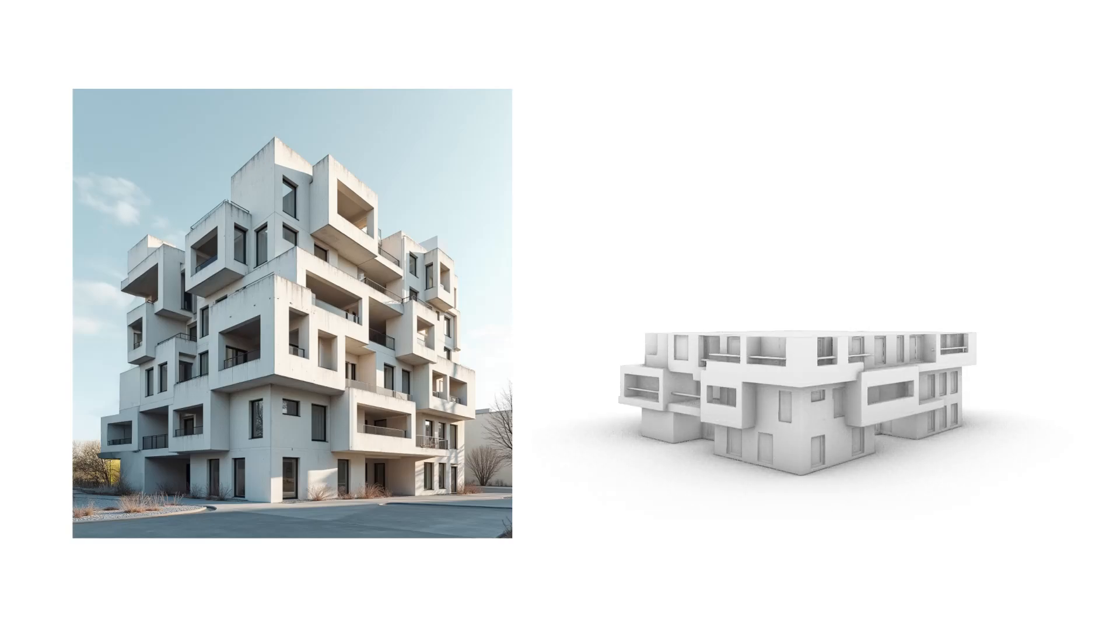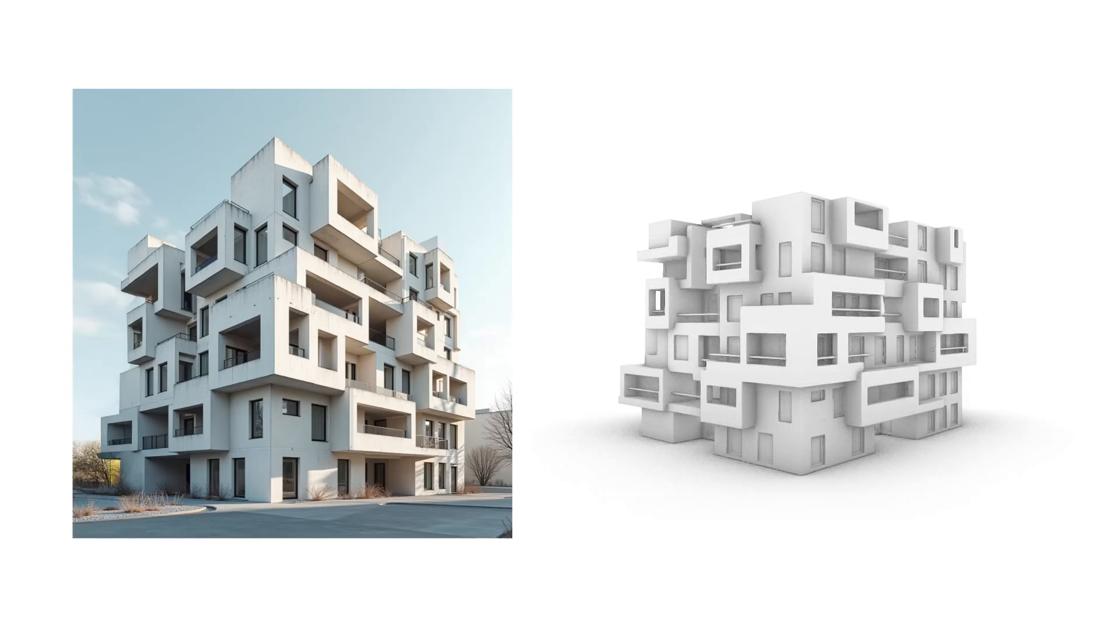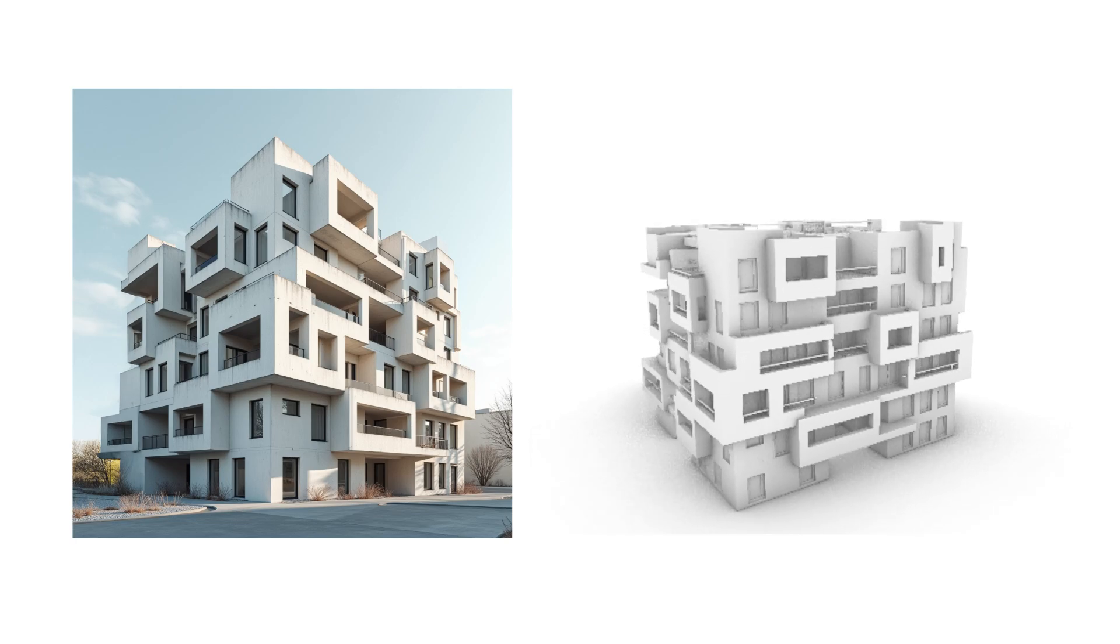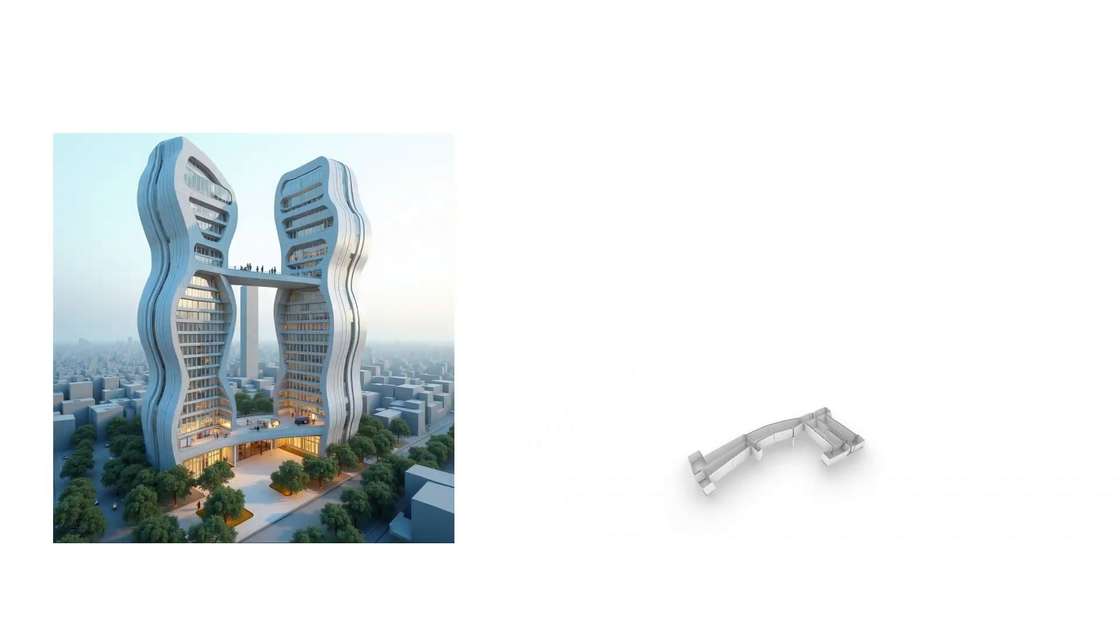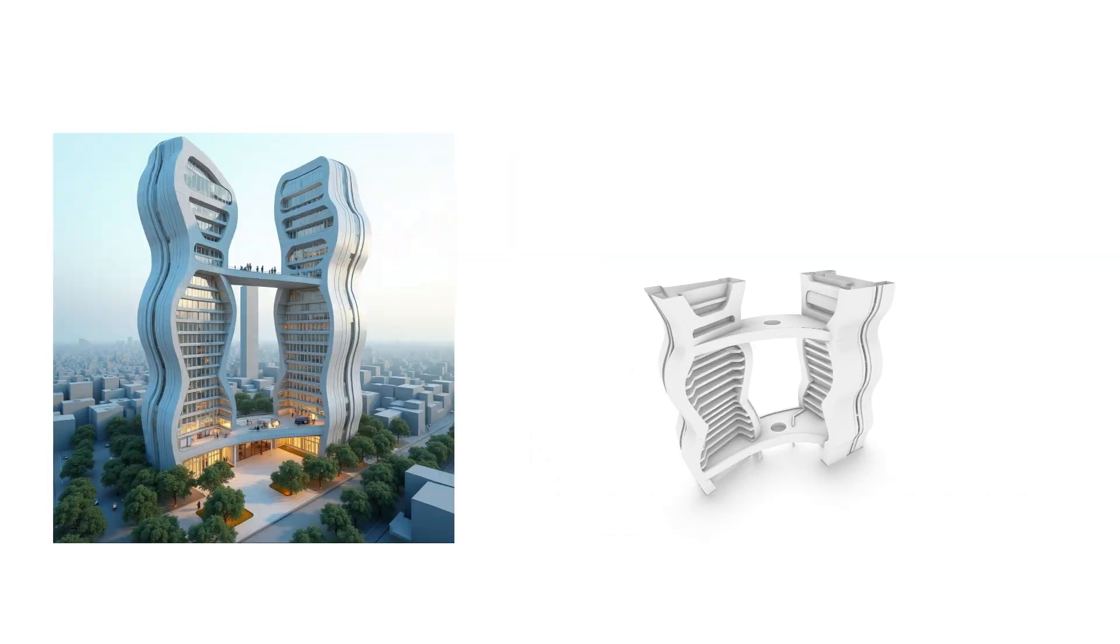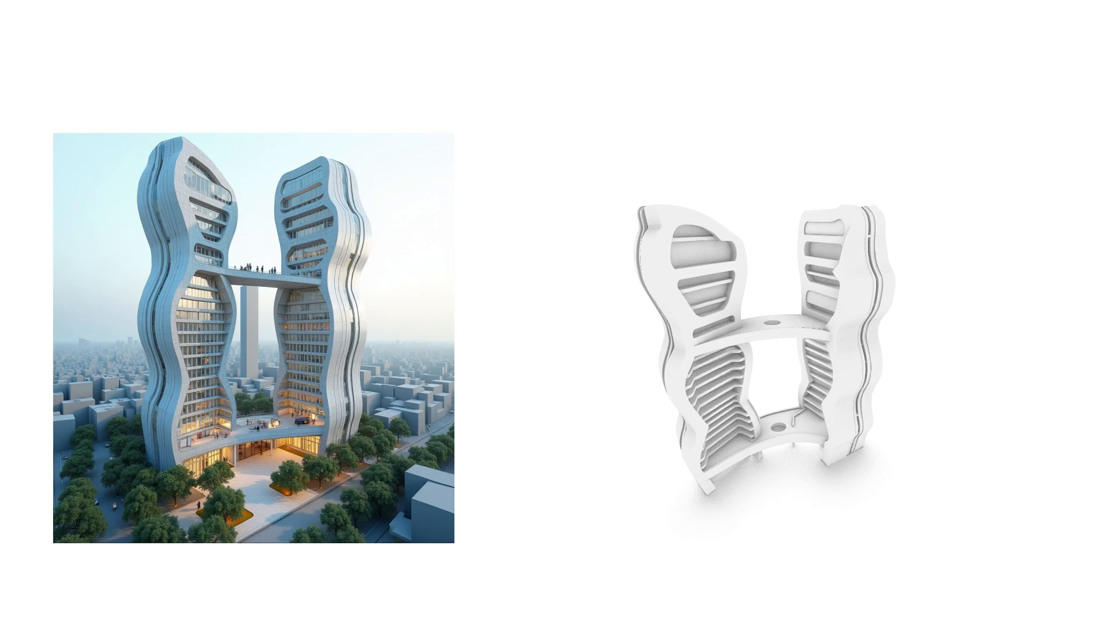Image to 3D using AI just keeps getting better and better. You can now get accurate and clean geometry from complex imagery which acts as a great starting block for your conceptual designs.